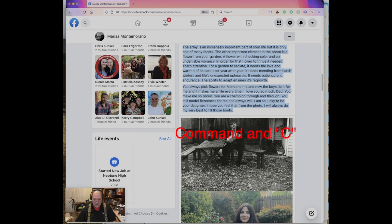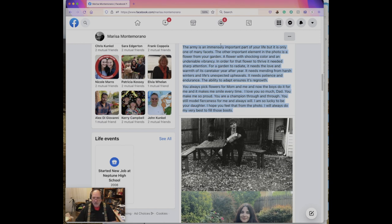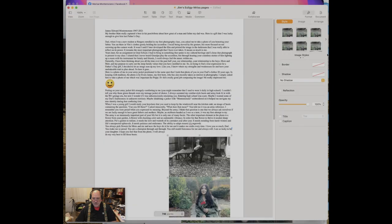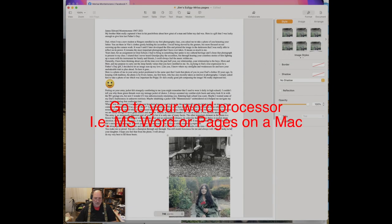Then I hit Command-C. If I want to cut it, I don't think you can cut it off here. Anyway, Command-C is going to capture it. Then I'm going to go to my portfolio where you can see I have...